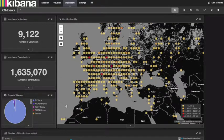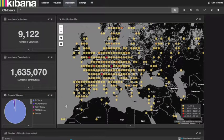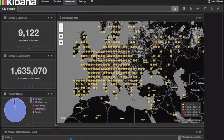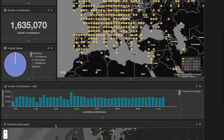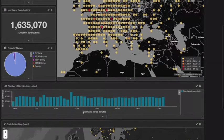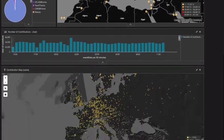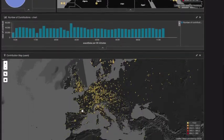Location is based on the IP of the internet service provider, so the information does not allow personal identification. At the bottom left we have a pie chart showing the different projects and the percentage of contributions. Scrolling down we see a chart with the total number of contributions per 30 minutes over the last week, and at the bottom is the map that shows the number of contributions per location.